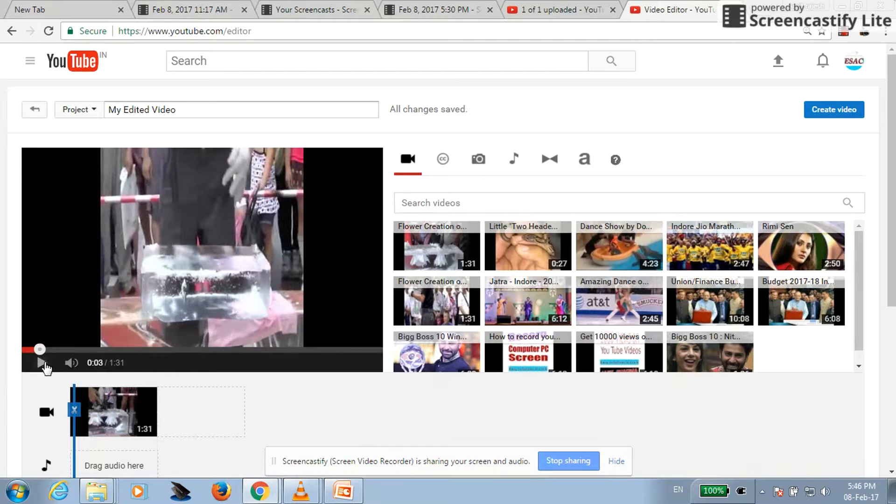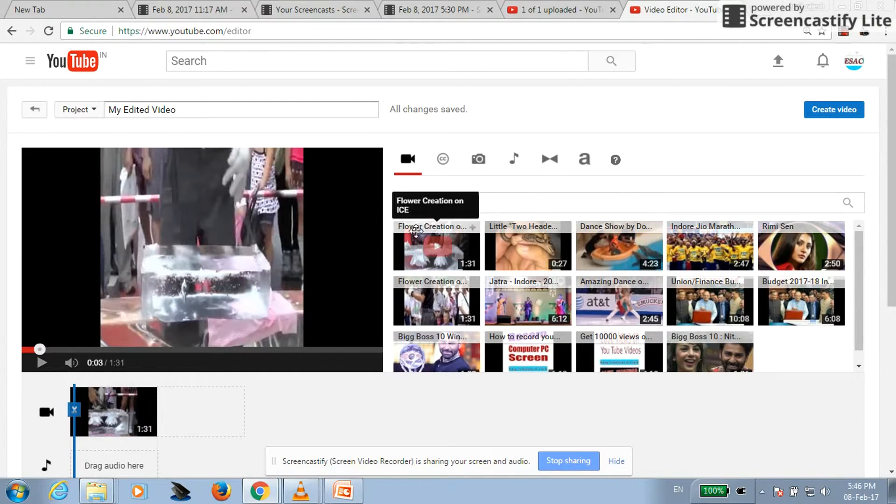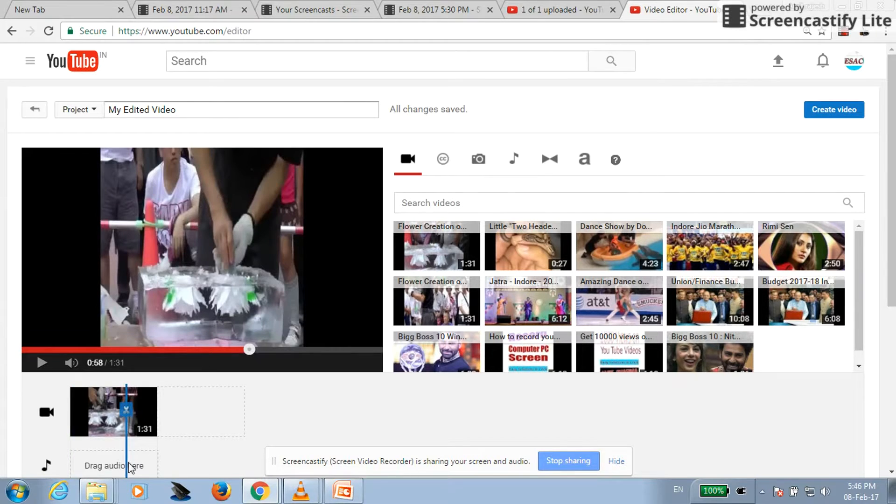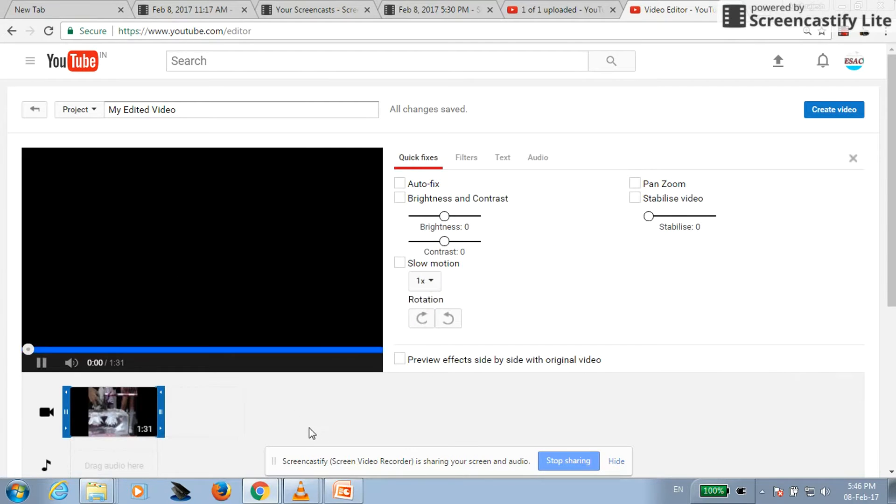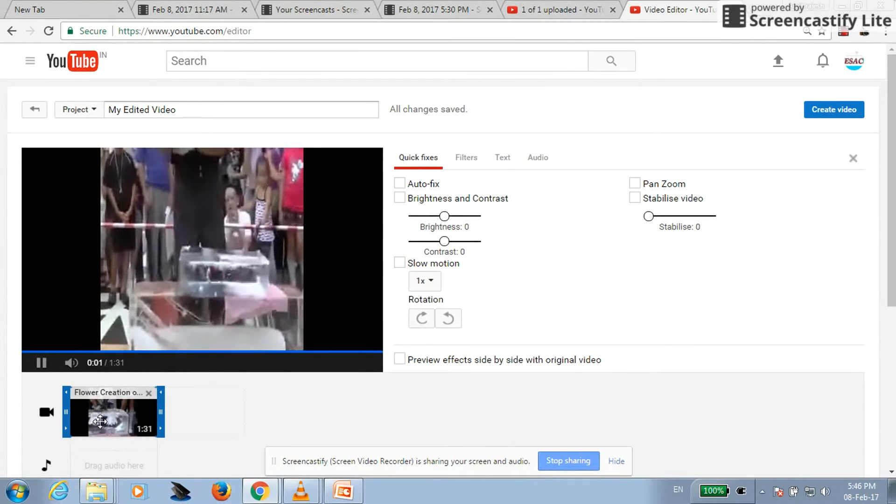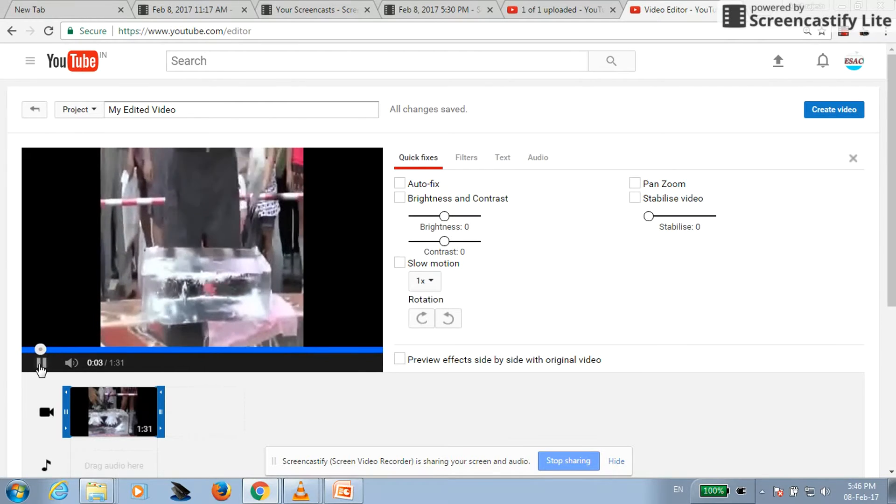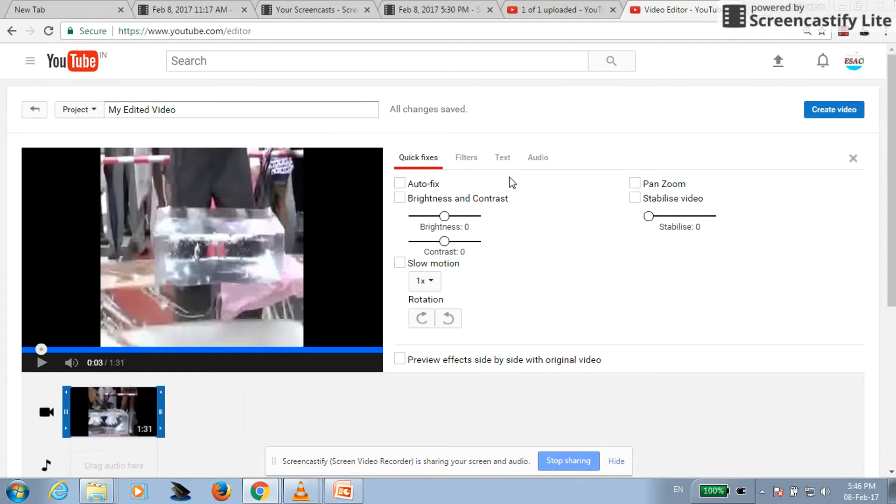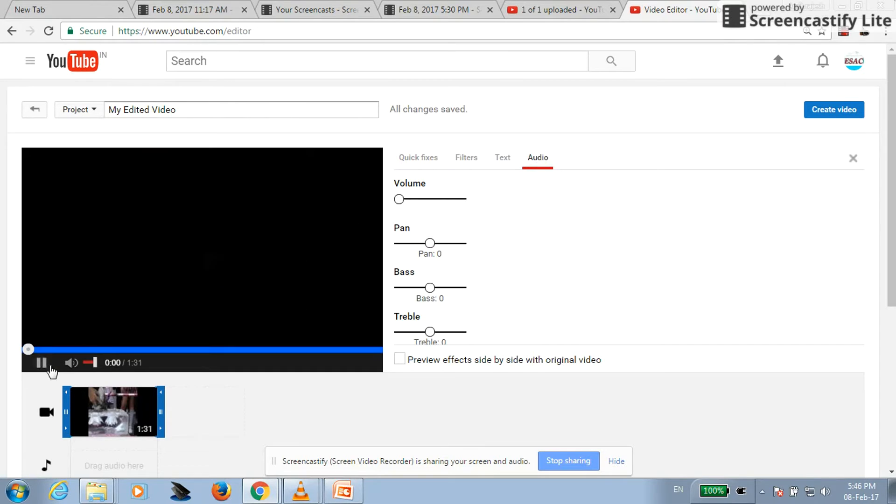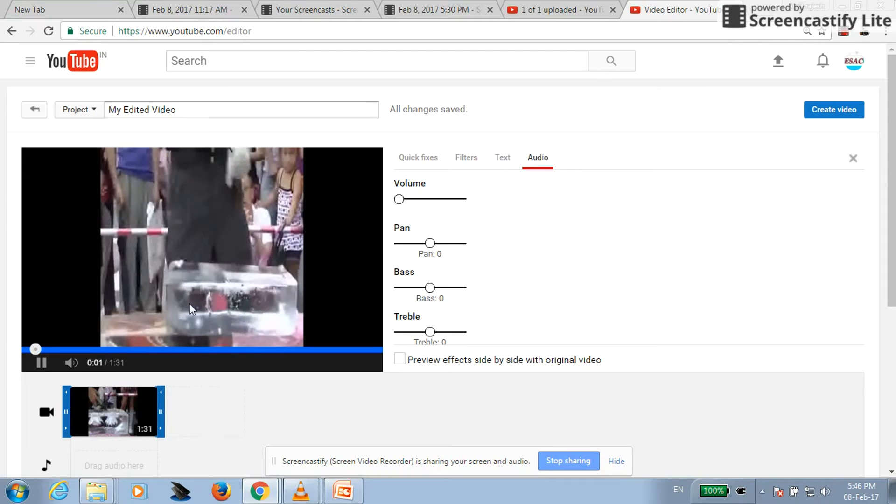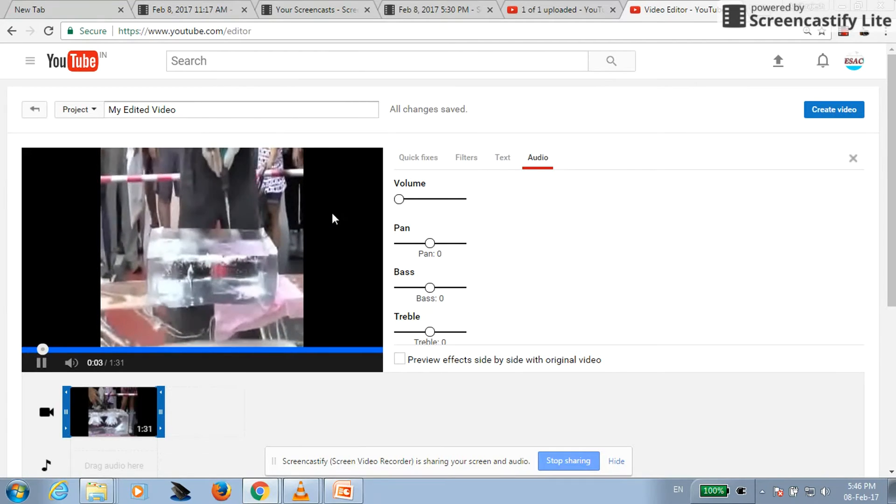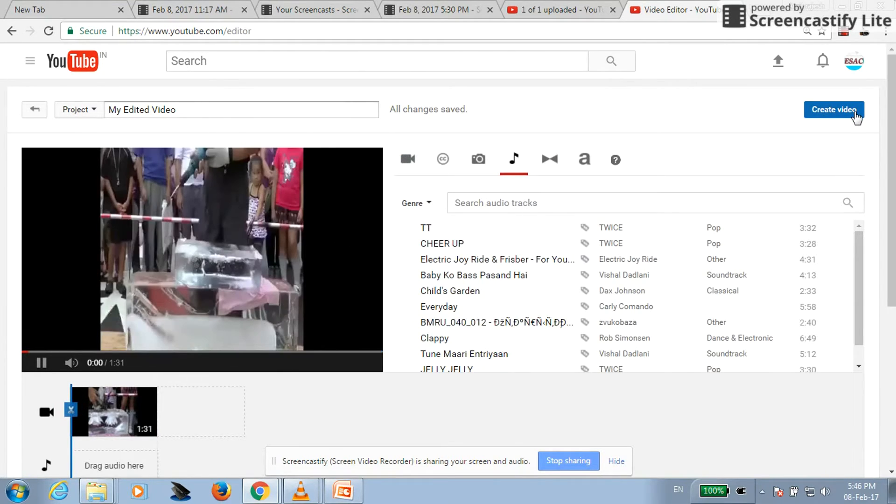You can see and listen the original sound over here. You can see, here there are so many options but right now let's concentrate on the audio portion only. Audio, see volume, just drag it to 0. Click on create video. Now see, there is no volume. You can click on create video.